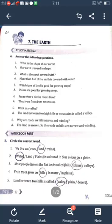Let me read the answers once again. We live on land. Water is colored blue on a globe. Most people live on the flat land called plains. Fruit trees grow on hills. Land between two hills is called a valley. These are all the things we learned in this lesson. Read the lesson two or three times to understand it easily. I think all of you understood this lesson. Next class I will continue. Take care. Goodbye and thank you, children.